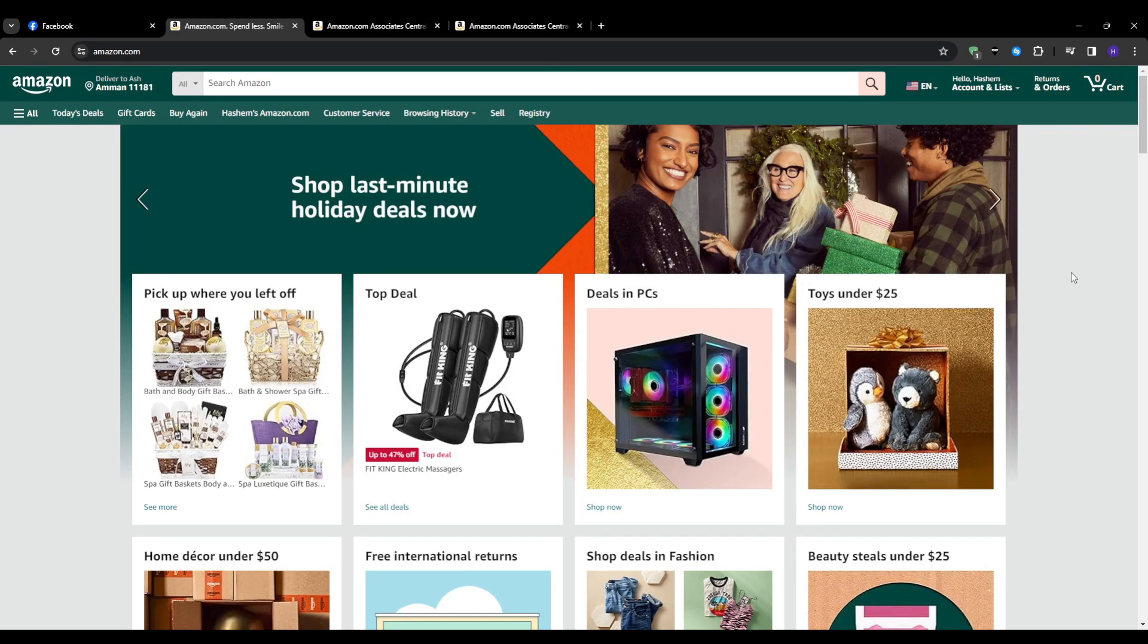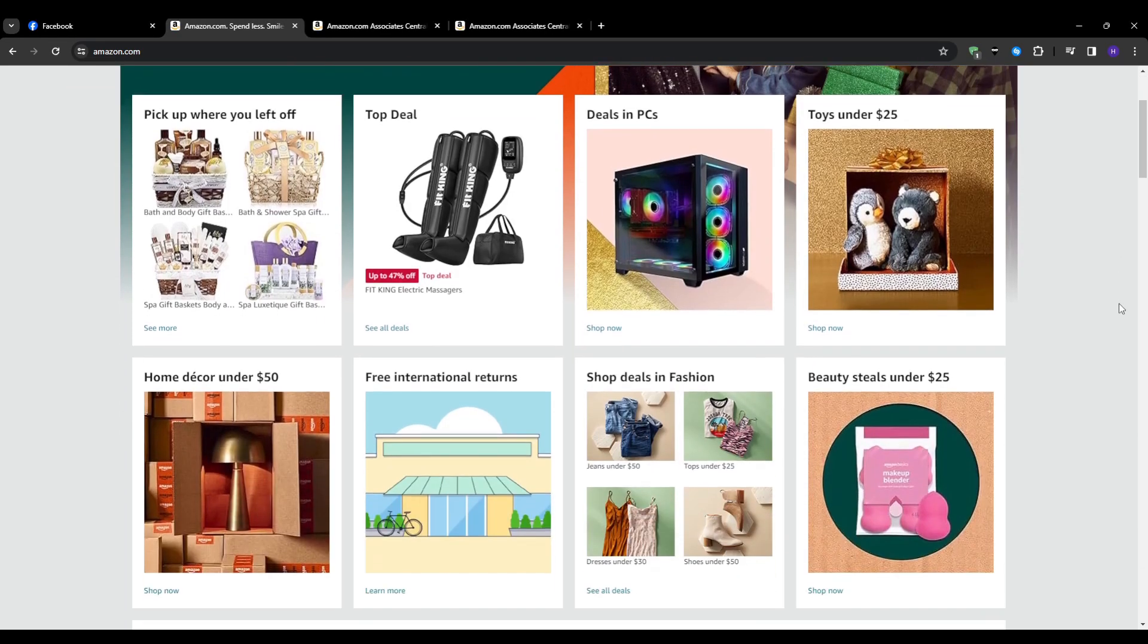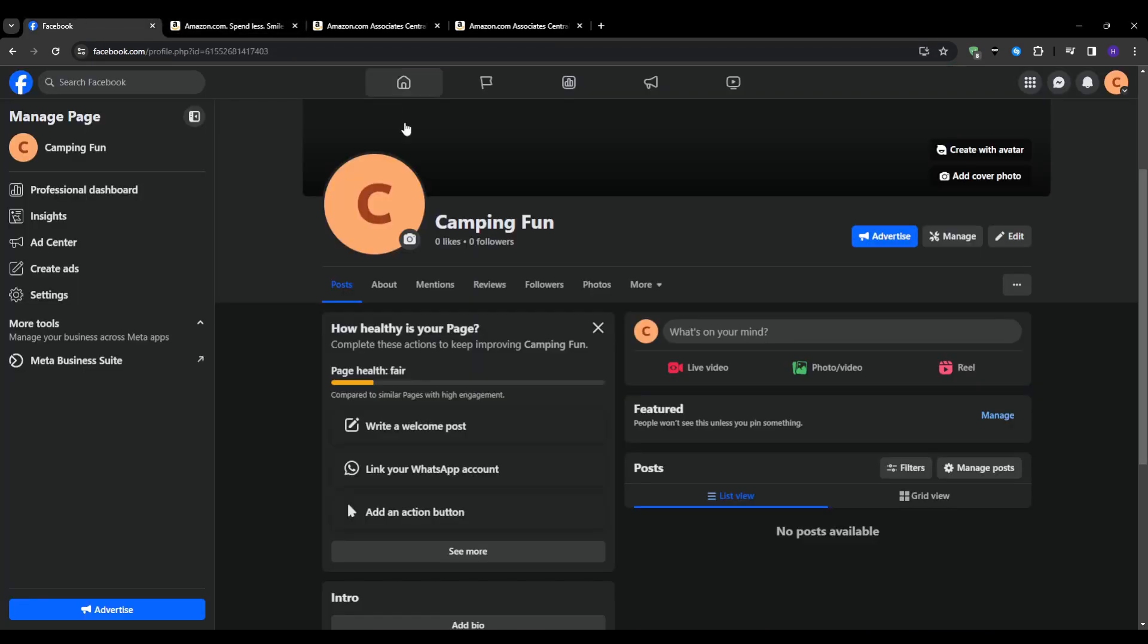Before diving in let me quickly explain why adding affiliate links can be so valuable. If you have a Facebook page focused on a specific niche like camping, cooking, beauty, etc., then you likely have an engaged audience who trusts your opinions. When you recommend products to them and they end up buying through your link you make a commission of that sale. It's passive income at its finest.